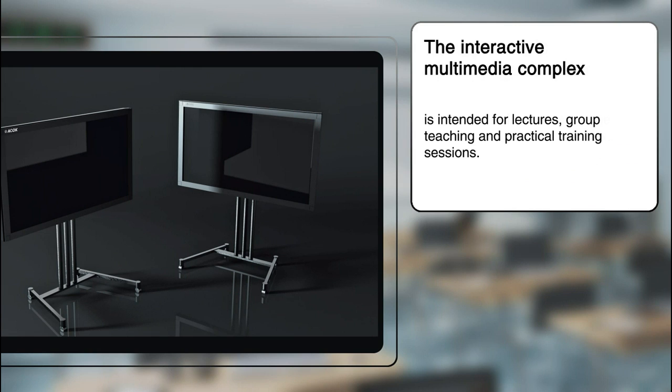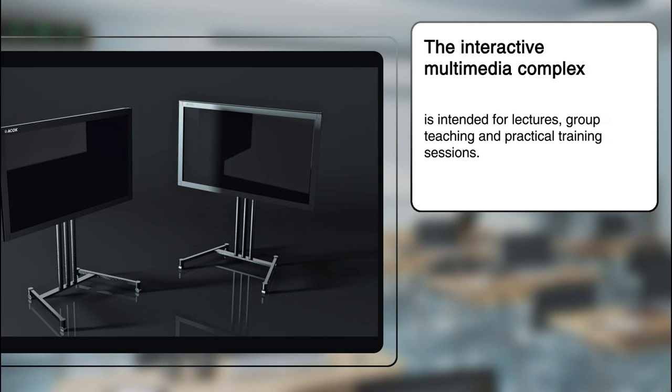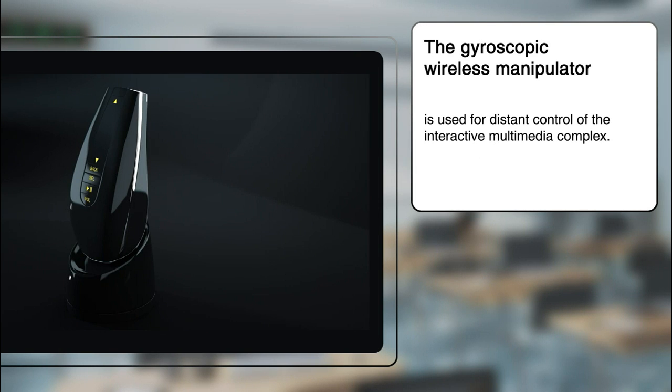The interactive multimedia complex represents a monoblock based on anti-vandal touch liquid crystal panel with a built-in computer. It is intended for lectures, group teaching and practical training sessions. The complex is equipped with gyroscopic wireless manipulator and wireless keyboard.